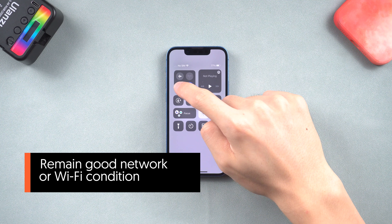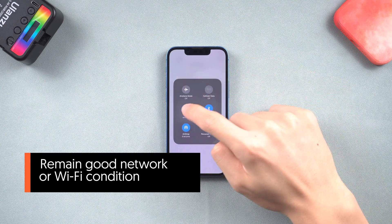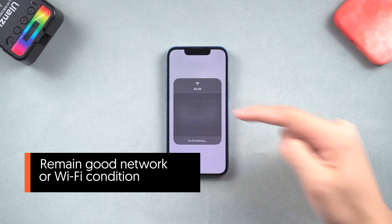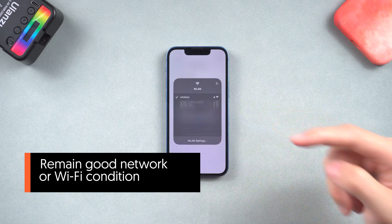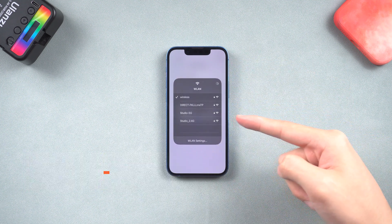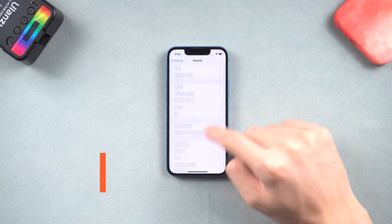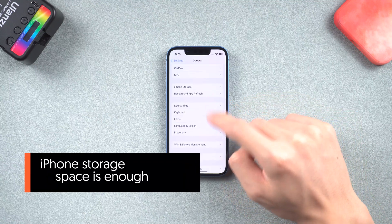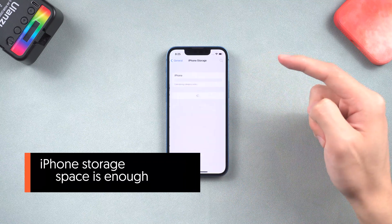Second, make sure your iPhone has a good network or wifi condition. Third, make sure your iPhone storage space is enough.